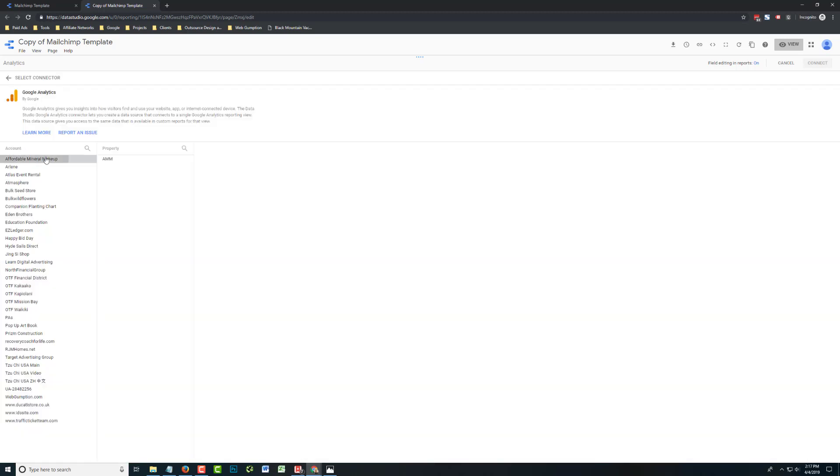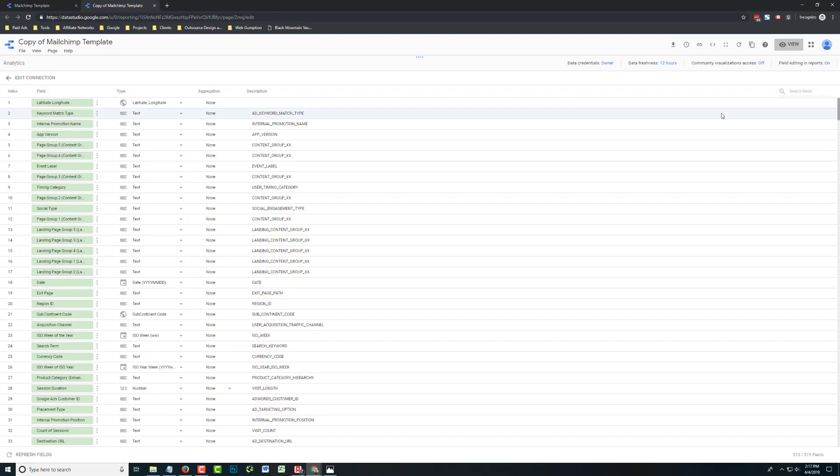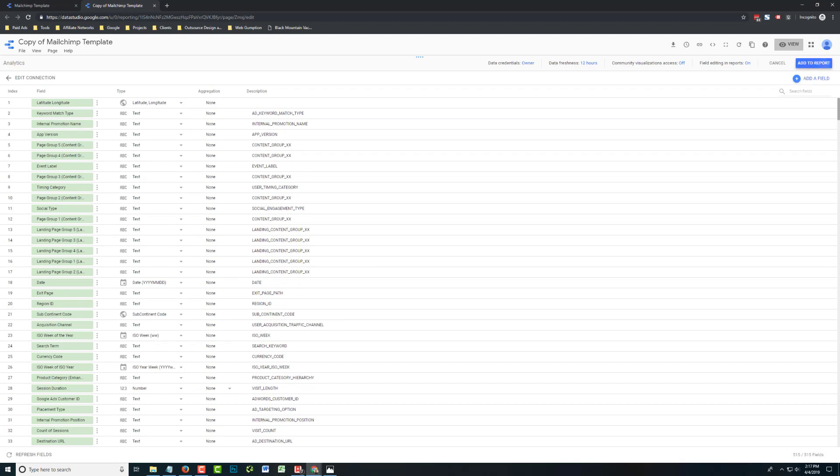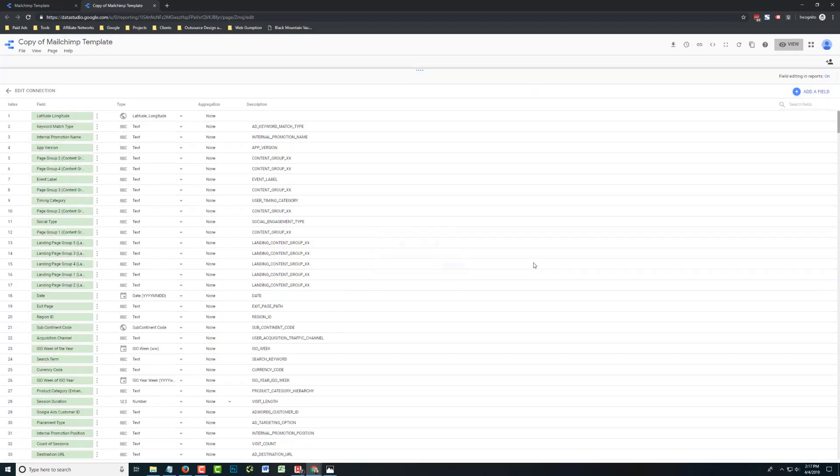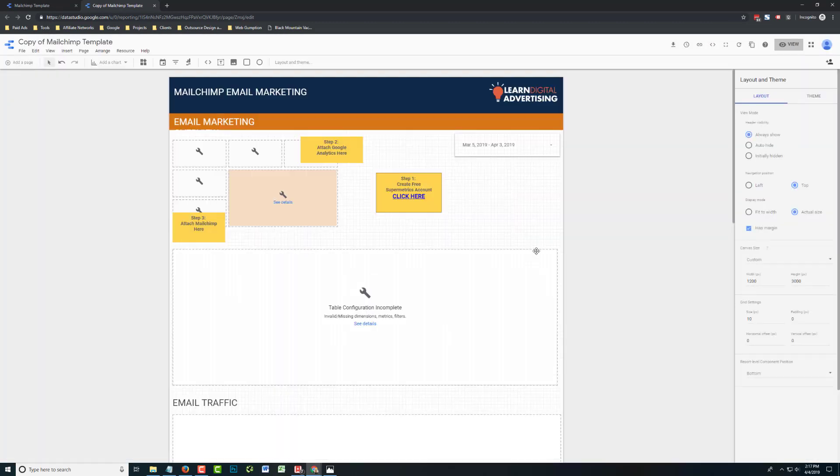We're just going to pick one to do here. And after we see the list of fields, we're going to go ahead and add this data source to the report. So nothing has changed yet. We still need to connect some things.